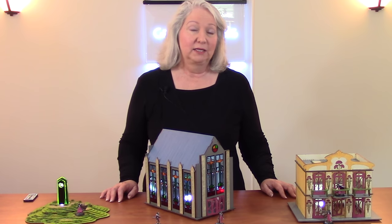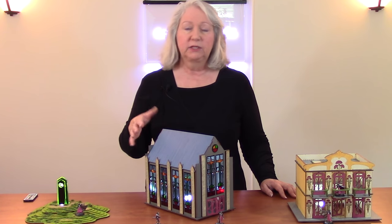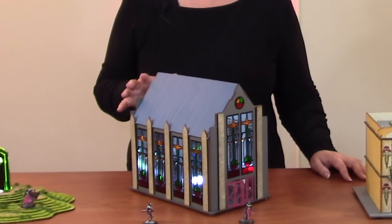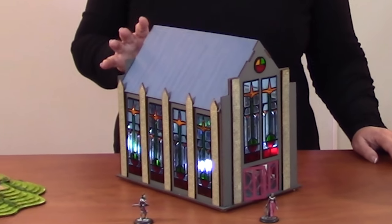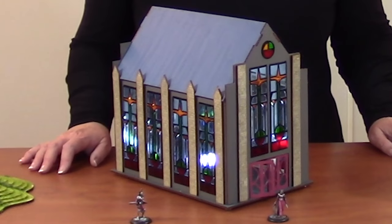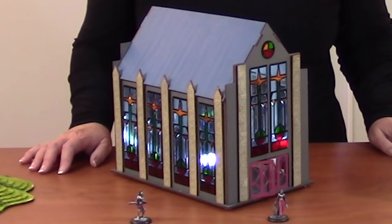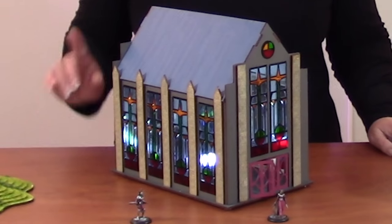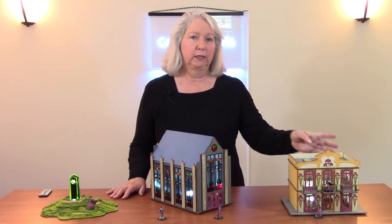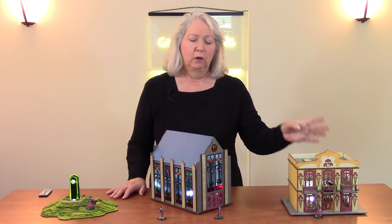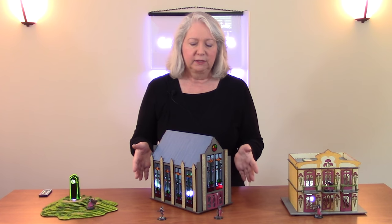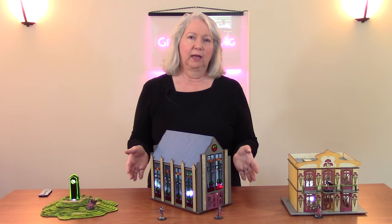Today's project is this stained glass chapel. It was designed in Adobe Illustrator, cut on a laser cutter, and assembled using a lot of the same techniques I showed a few weeks ago for this scale model building here.